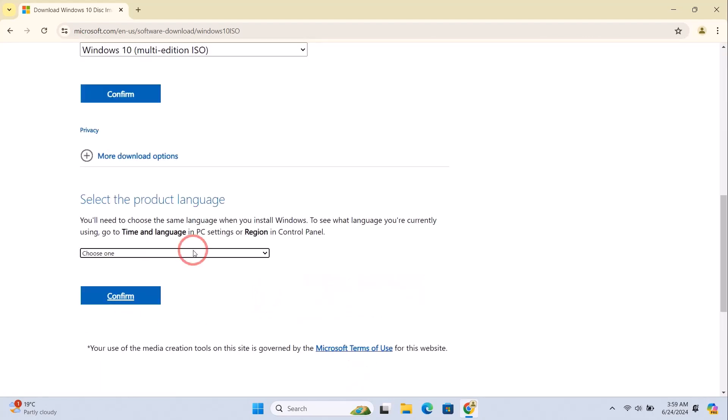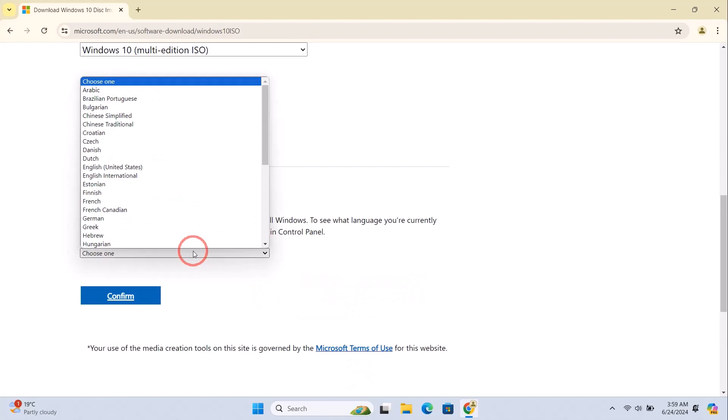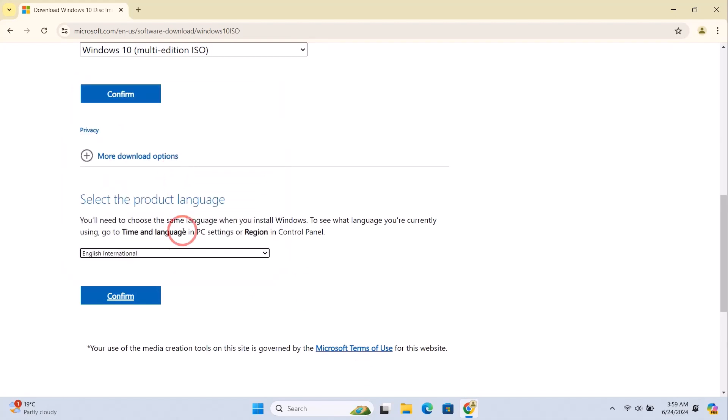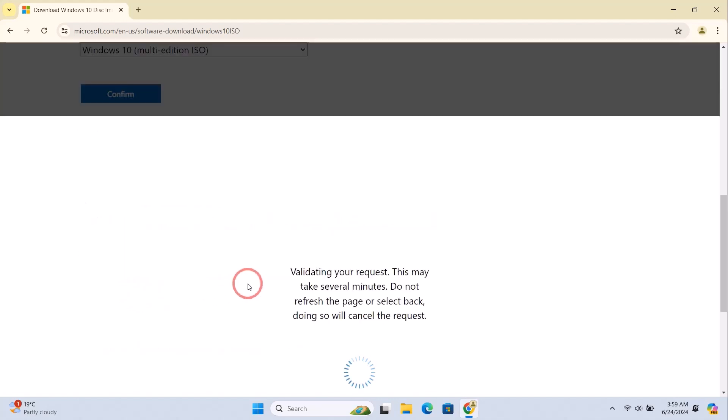Now you'll need to select the language for the Windows 10 ISO, and then click on the Confirm option.